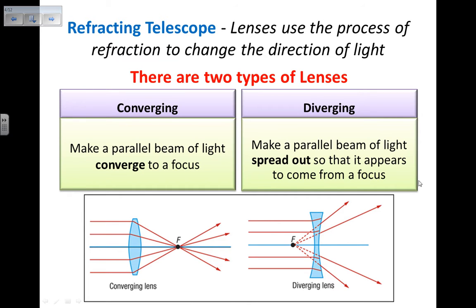I can have converging or diverging lenses. Converging lenses are fatter in the middle — because of their shape and curvature, being fatter in the middle and thinner on the edges, they make all the rays converge into a focus. On the other hand, diverging lenses are thinner in the middle and thicker at the edges, and this curvature makes the rays appear to come from a focus, so they actually diverge after passing through the lens.